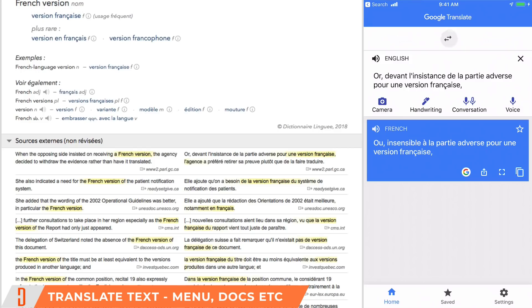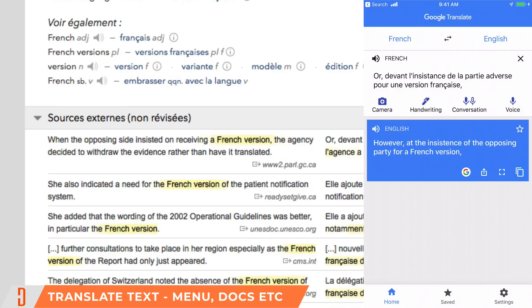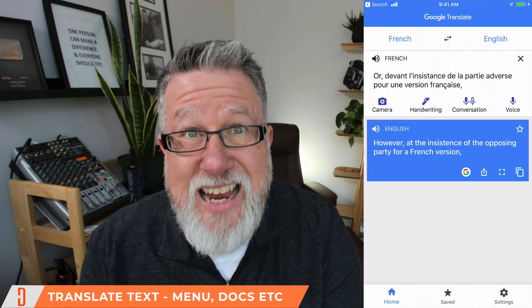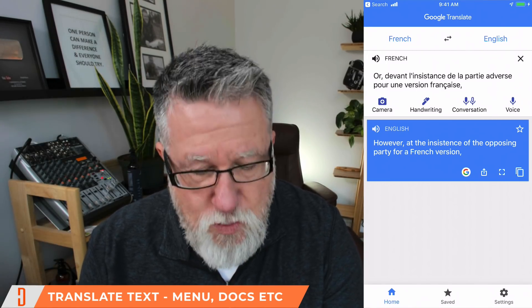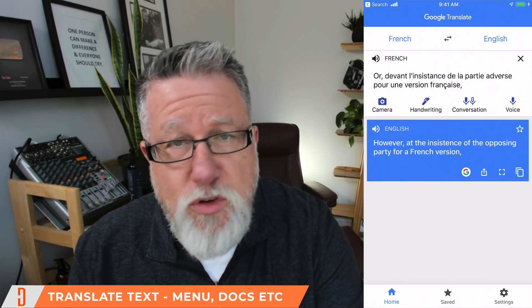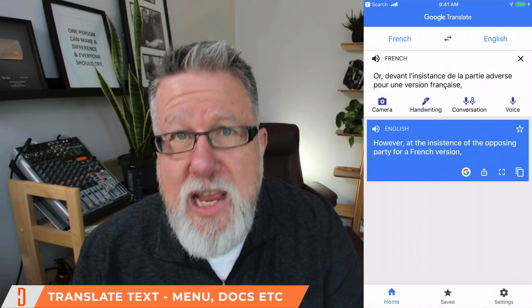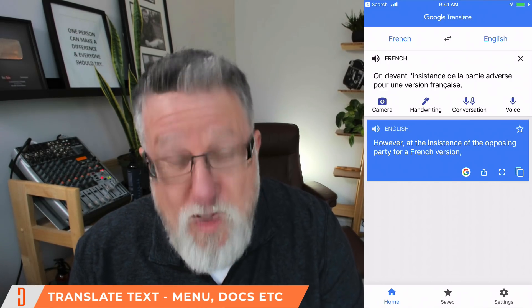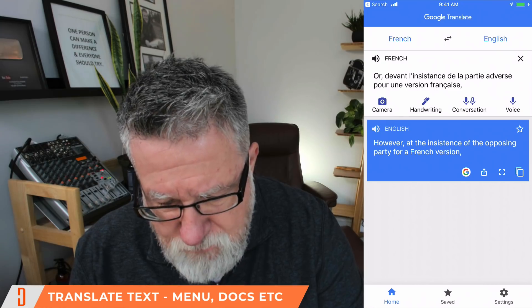It takes that information and translates it from French to English. There we go: "However, at the insistence of the opposing party for a French version... while the opposing party insisted on receiving a French version" — it's good enough for you to understand exactly what the translation is. For signage, for menus within restaurants, for directions — anywhere there's written text — it will capture that text with the camera and translate it for you.